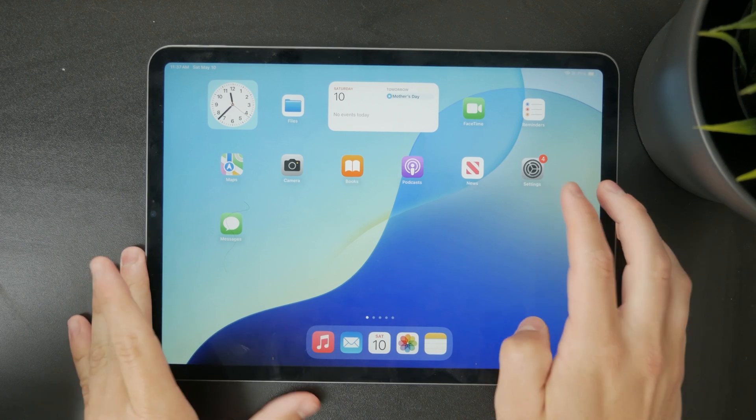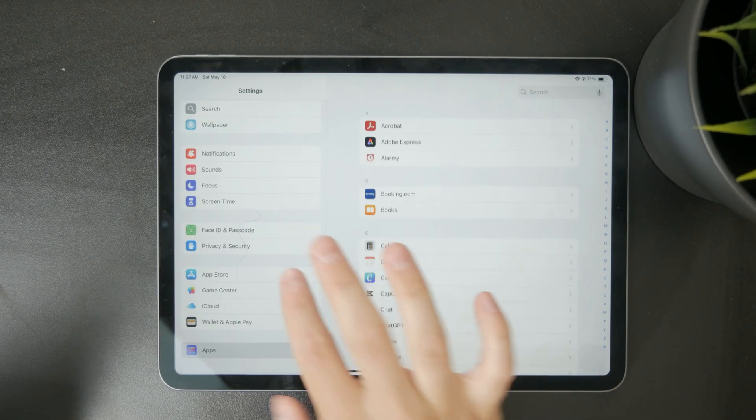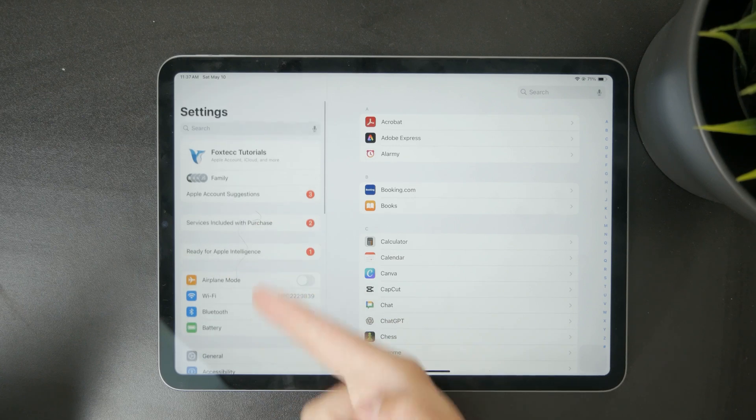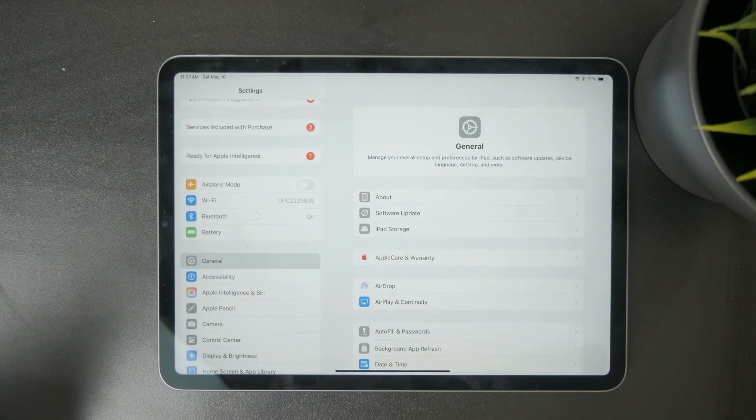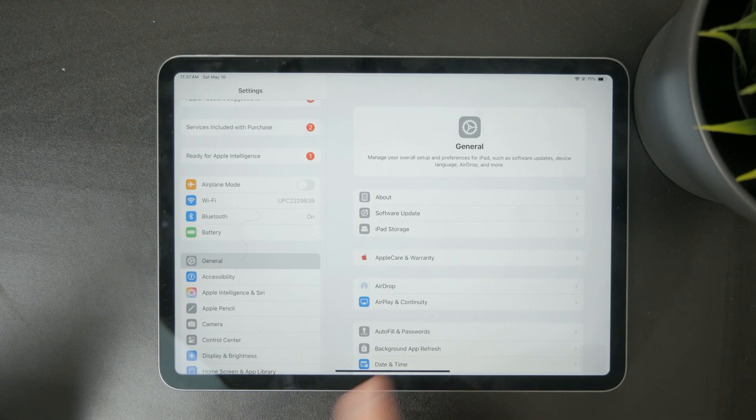Start by opening the Settings app on your iPad. In the left-hand menu tap on General, then at the top of the General section tap About.